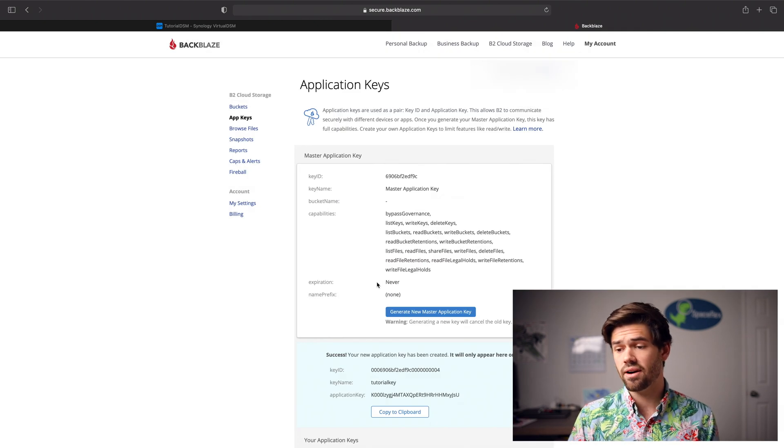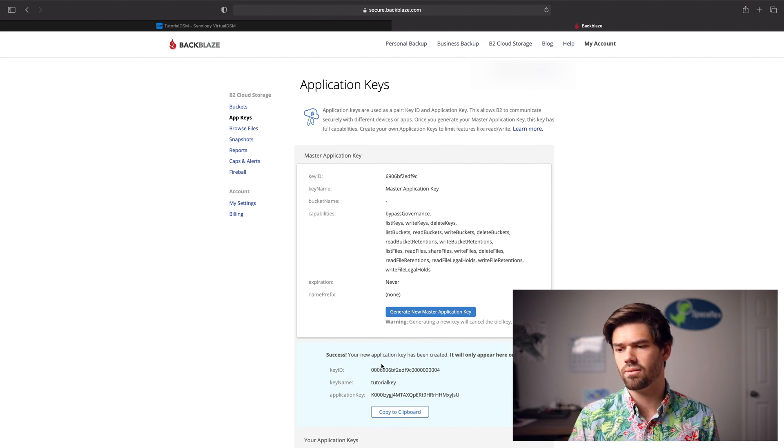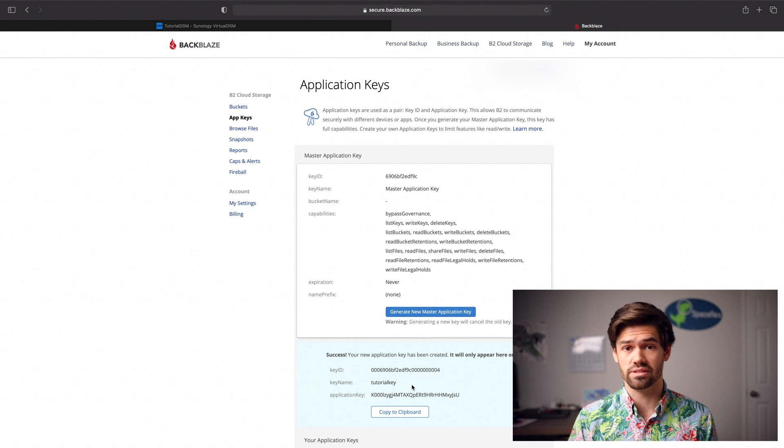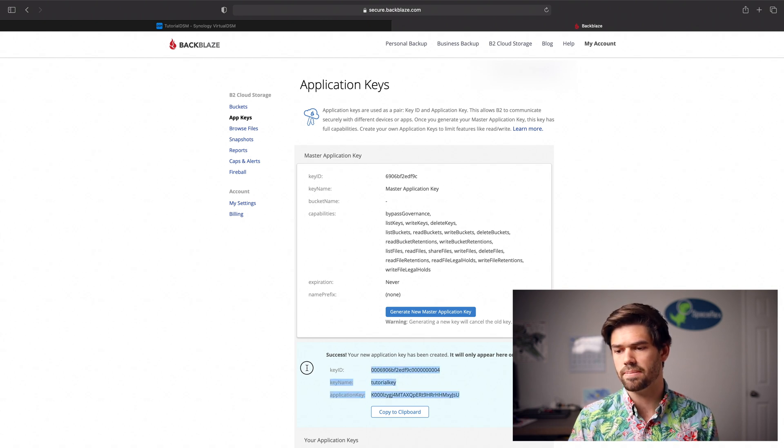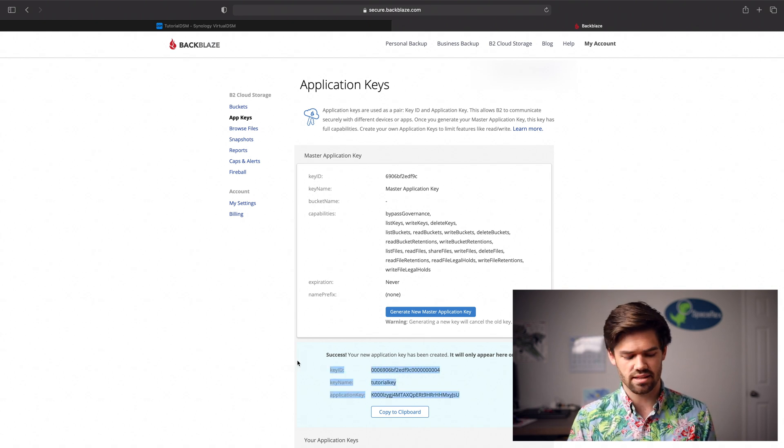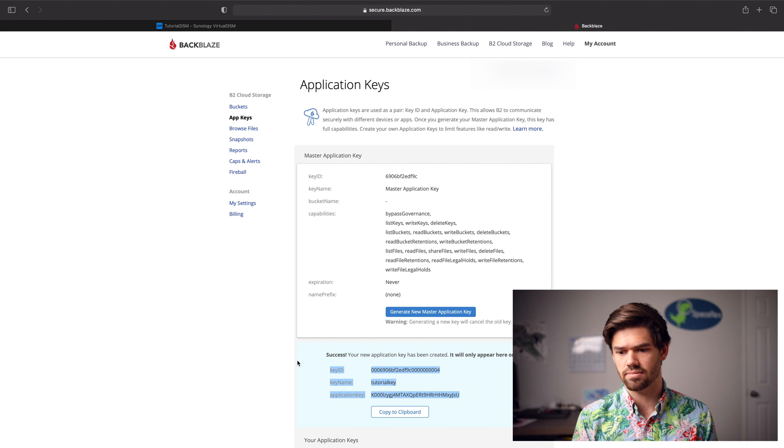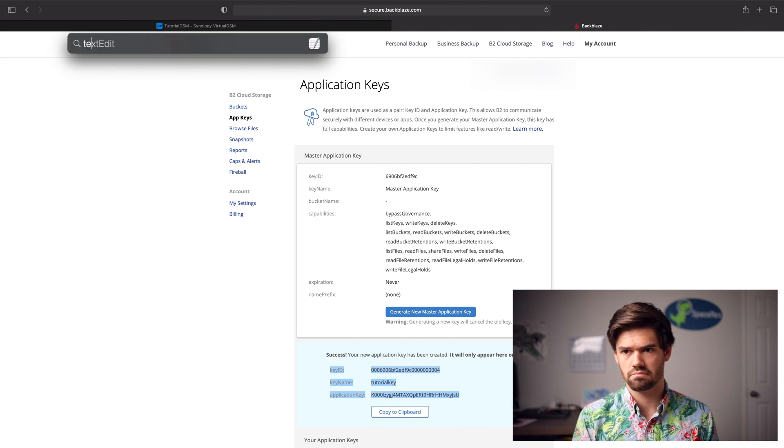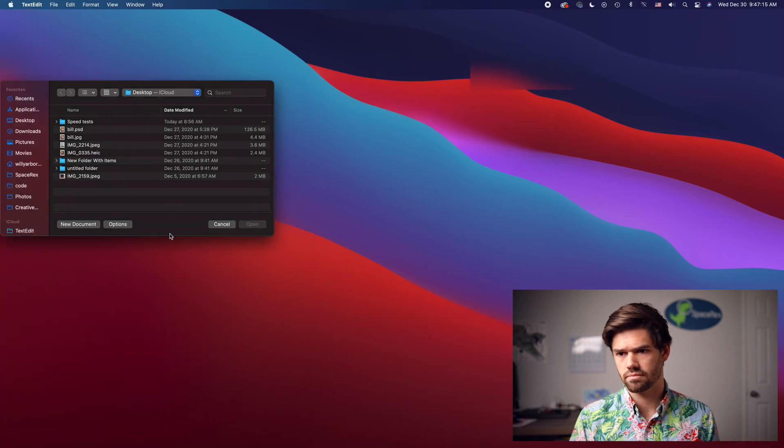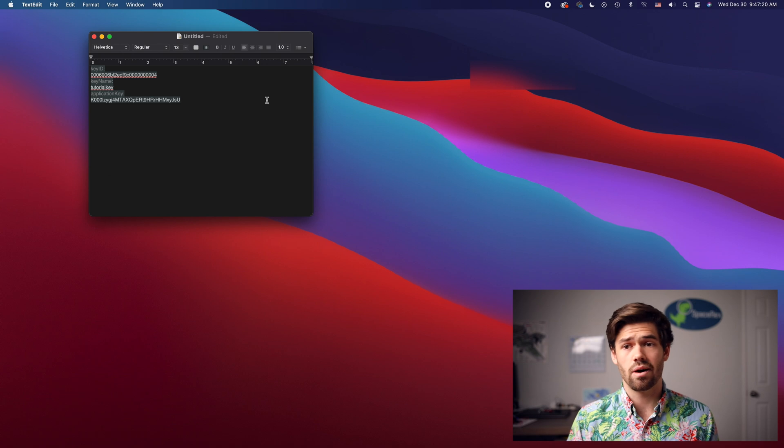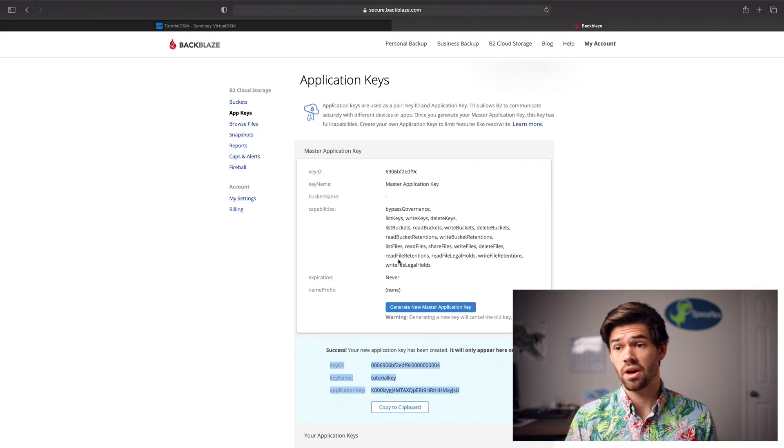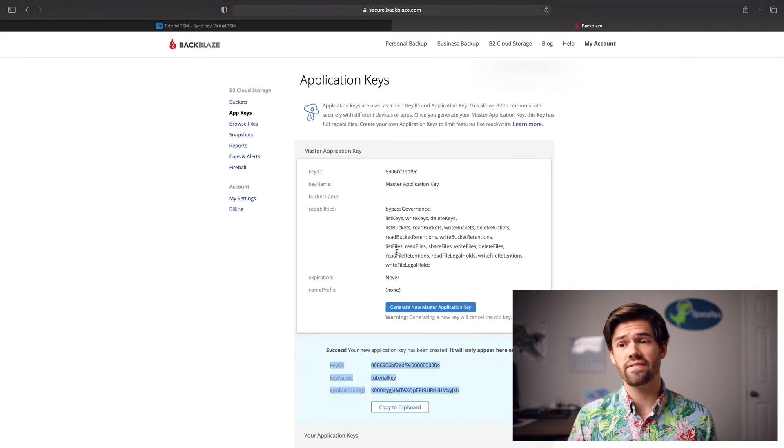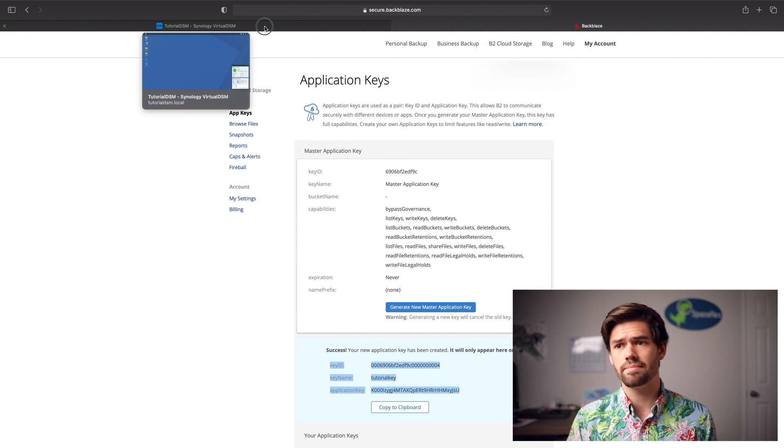So now we've got this application key. Basically key ID will stay here a while, but the application key will not. So we're going to go ahead and actually just copy this whole thing and we're going to paste it in a text document. That way we've got it later on. All right. And so now we are all set up for that. Let's go back into DSM.